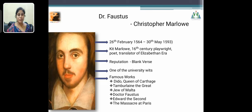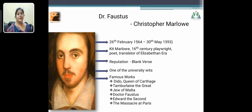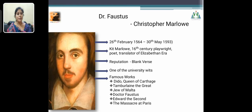His famous works include Dido Queen of Carthage, Tamburlaine the Great, Jew of Malta, Dr. Faustus, Edward II, and The Massacre at Paris. These are all the famous works of Christopher Marlowe.